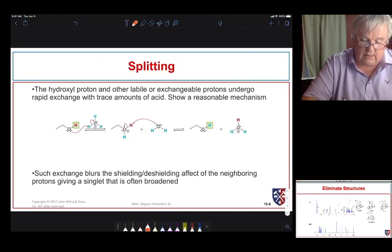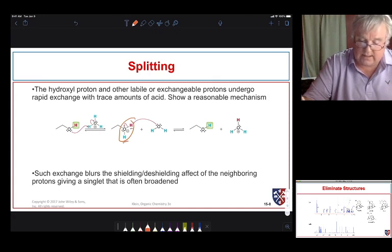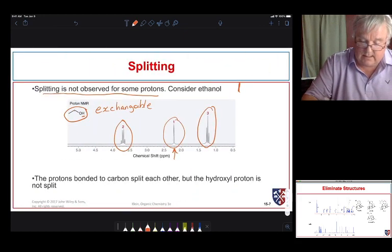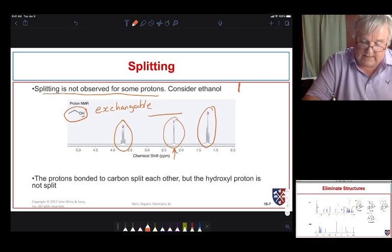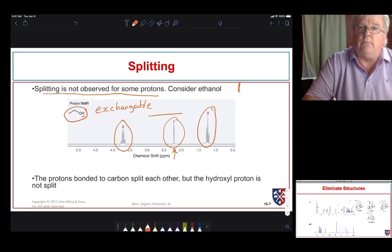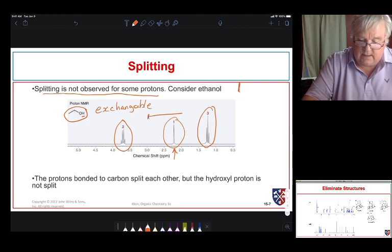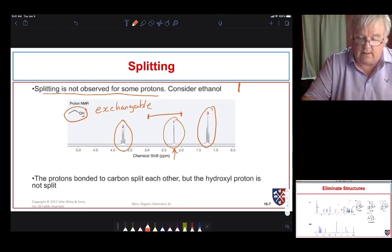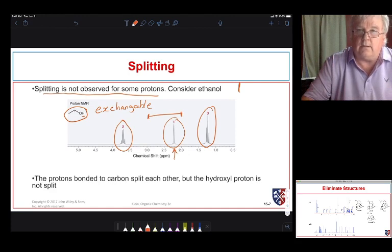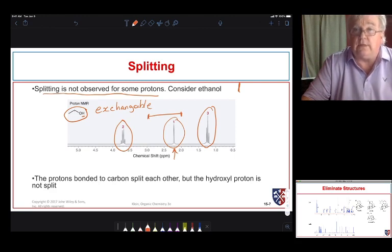Ethanol can react with an acid, get protonated, and water can take a proton back — this is an equilibrium that exchanges protons. Because of that exchange, they're never in place long enough to show coupling. Also, the chemical shift of the OH peak can appear across quite a range depending on the amount of hydrogen-bonding donors or exchangeable species present in the sample.